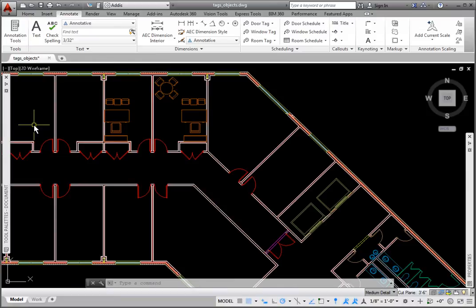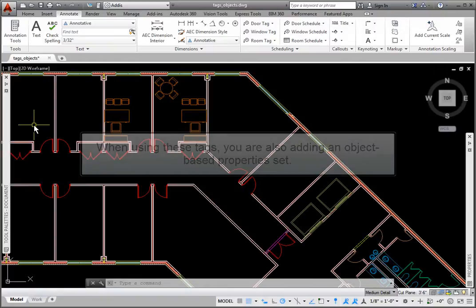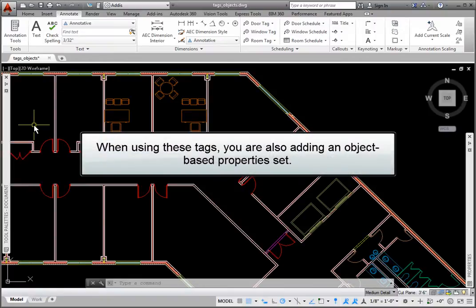In addition to door, window, wall, and room tags, there are a few other object tag types available in AutoCAD architecture. When using these tags, you are doing much more than simply placing an annotation symbol.